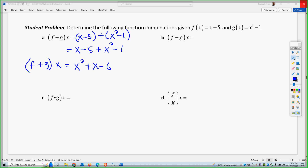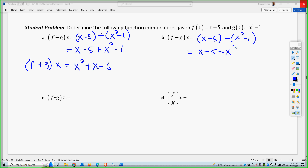So f minus g: distributing, I get x minus 5 minus x squared plus 1. Combining like terms, I get negative x squared plus x minus 4. So that is f minus g.